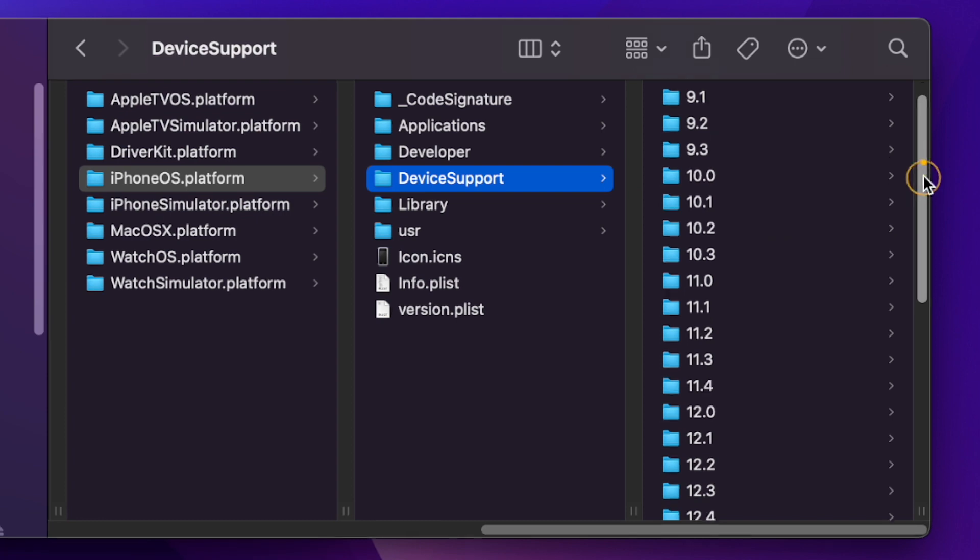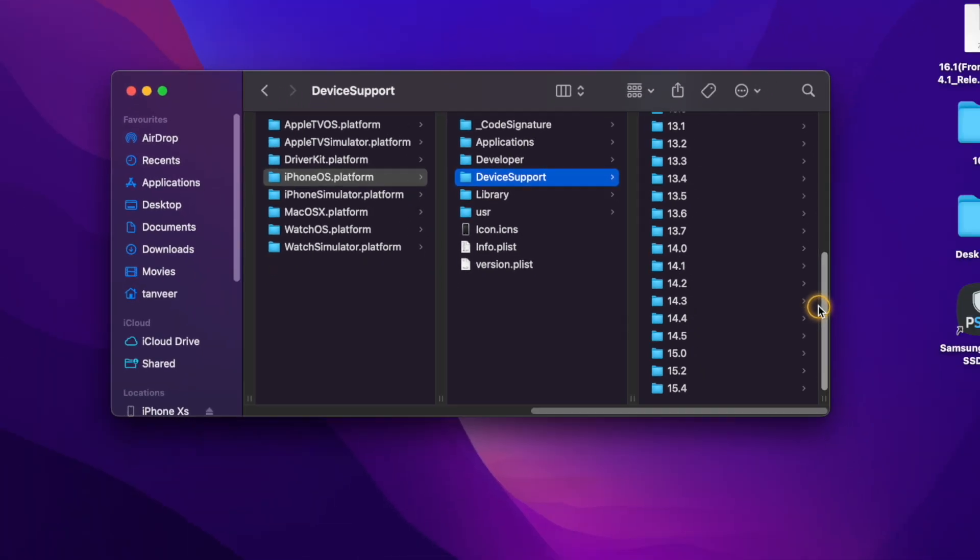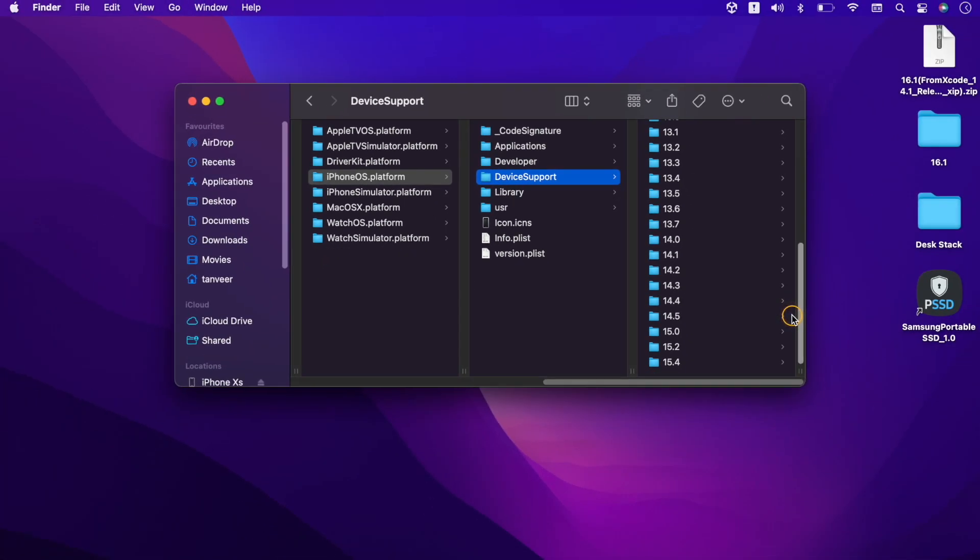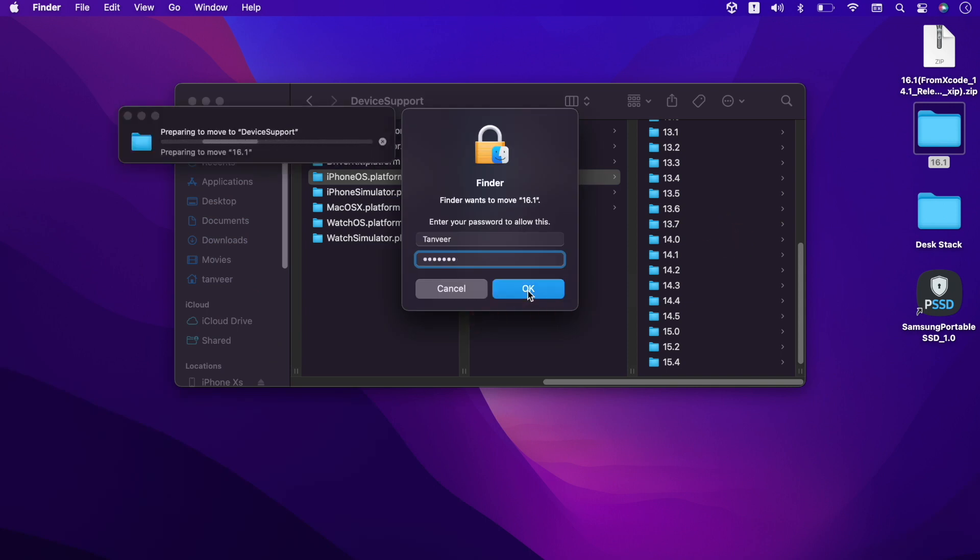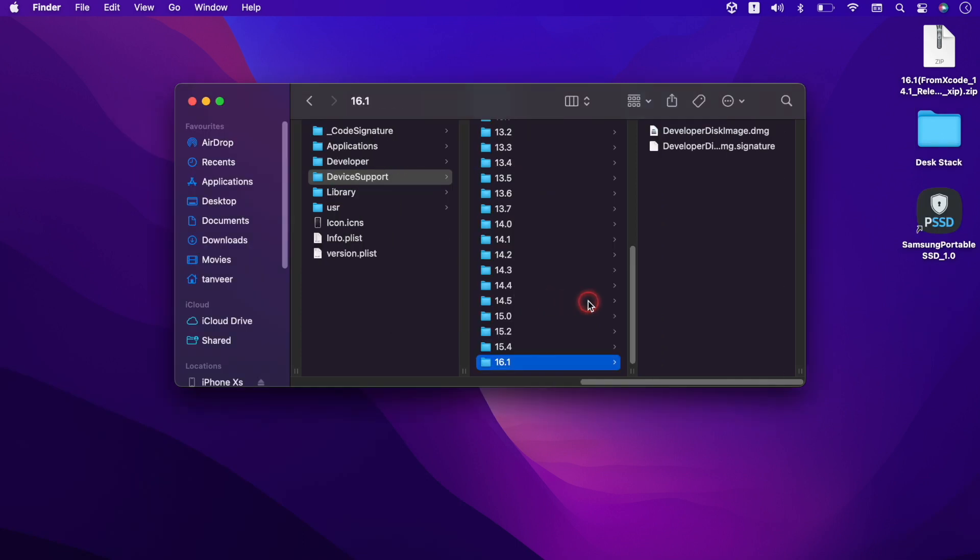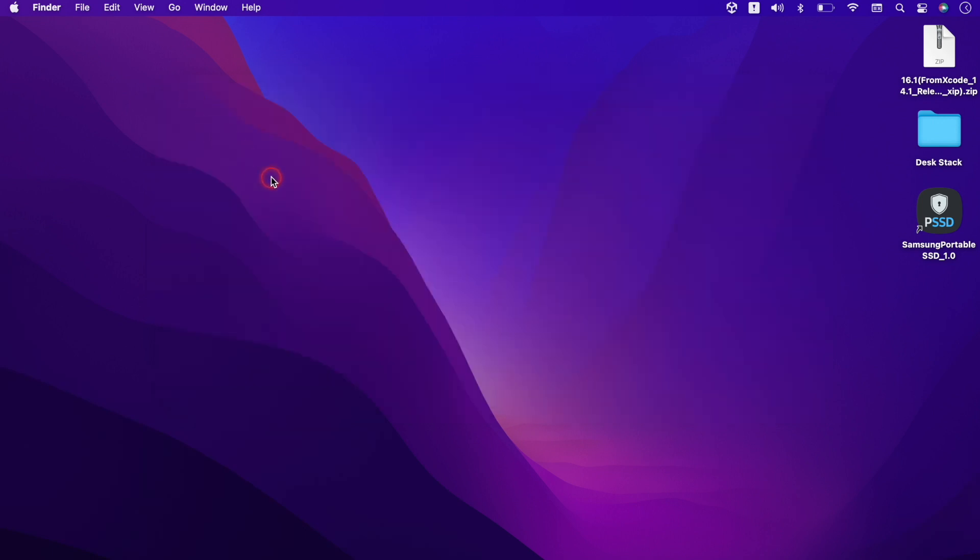And these are the Xcode files to support the OS. We simply drag and drop 16.1 folder, enter your machine credentials. So at this point, Xcode have the required file of new OS, but still we need few more steps to make it completely work.